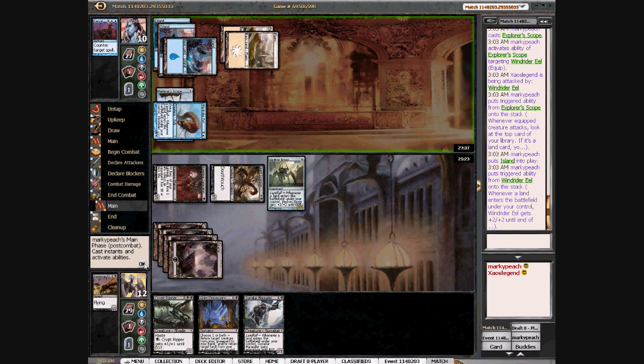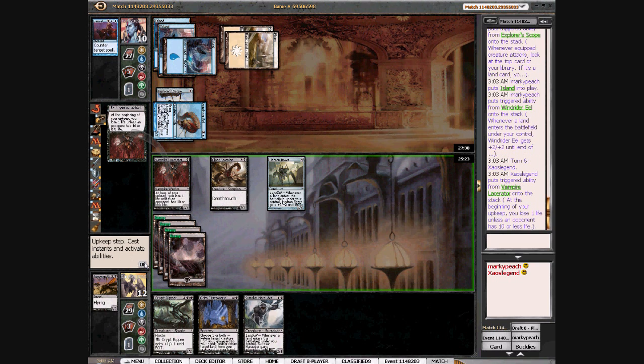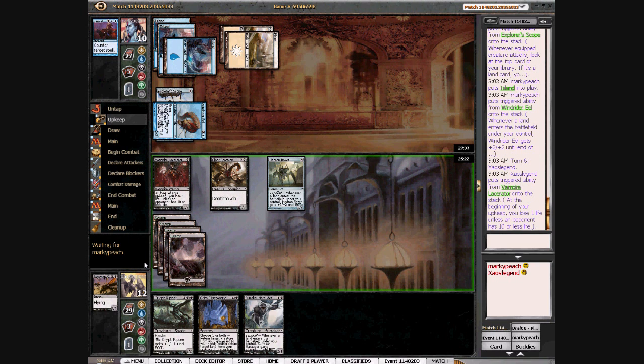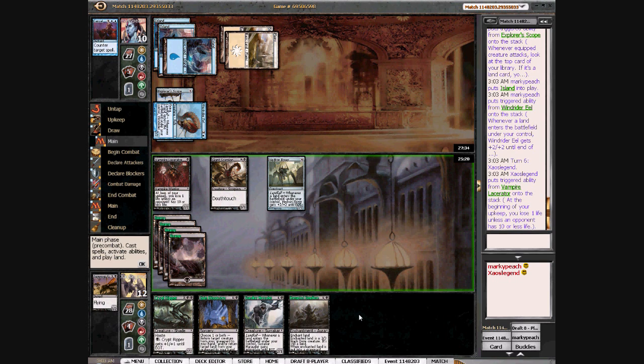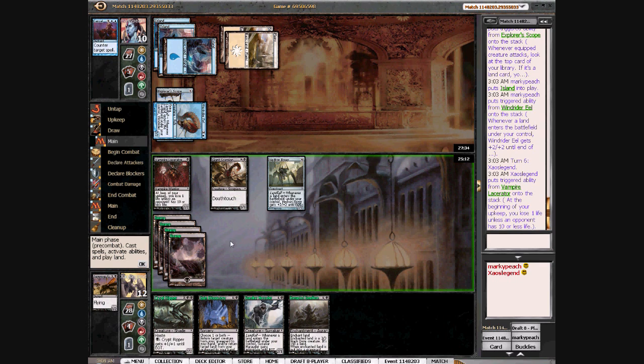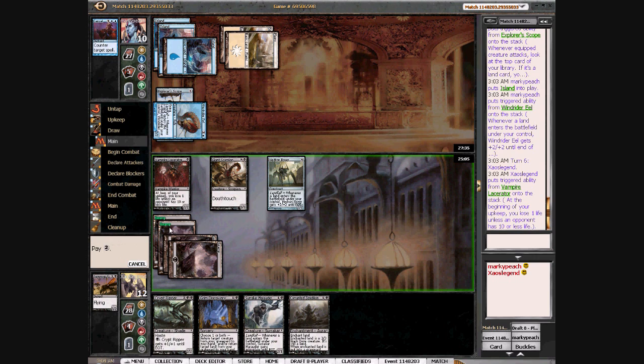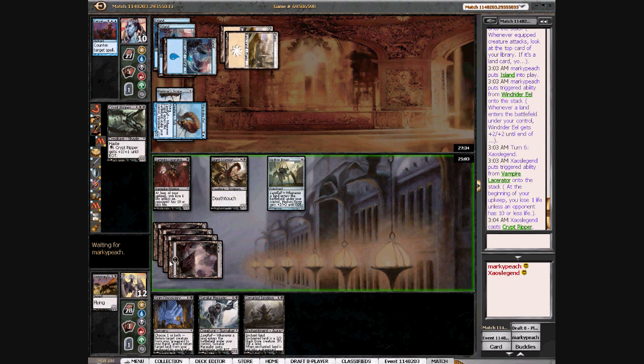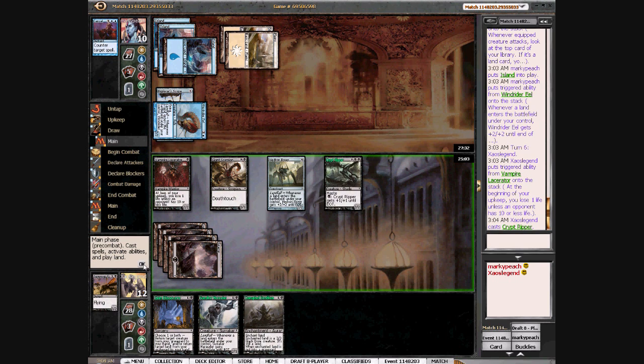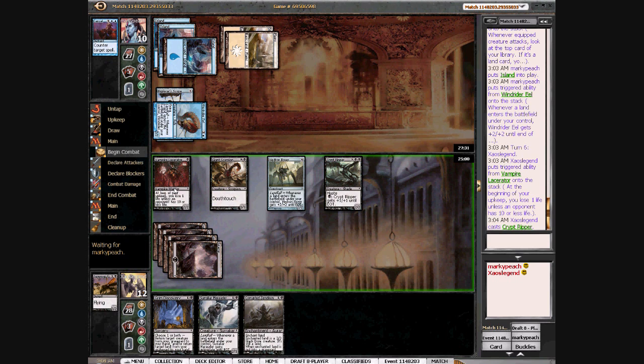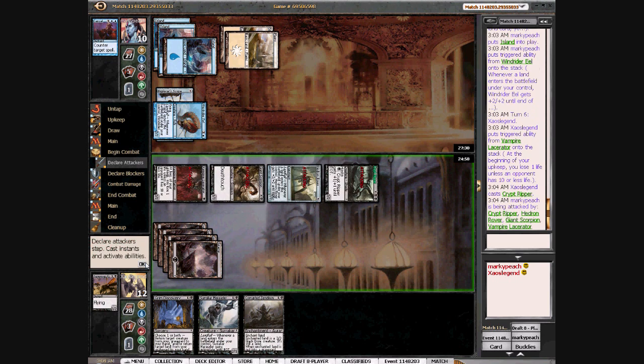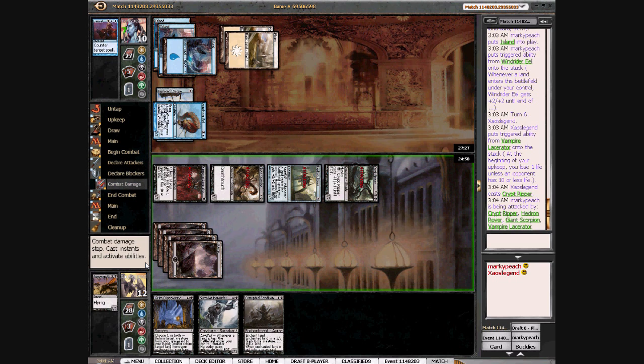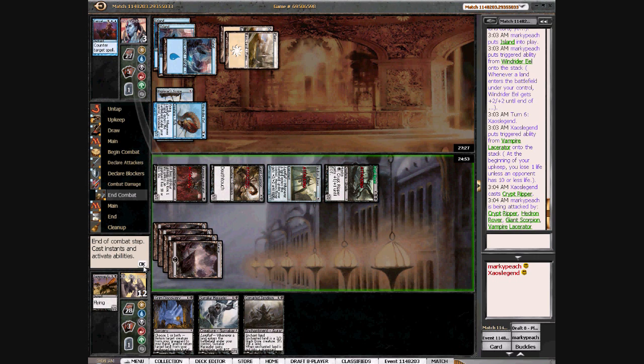So basically one out of three chance-ish. Well, forty percent. More than one out of three. Two out of five. So I could corrupt the Zendikon here for an extra three, or I can crypt ripper. Two, three, four, five, six, seven. Puts him at three. And then I've got the Zendikon coming next turn. That seems perfectly fine.